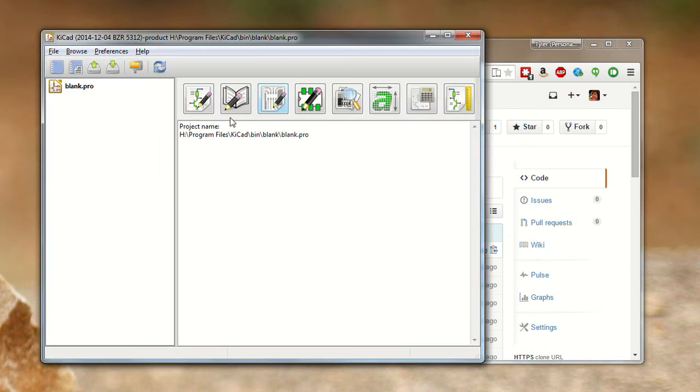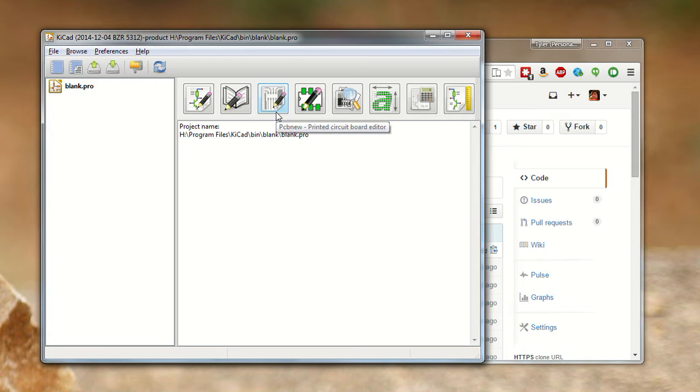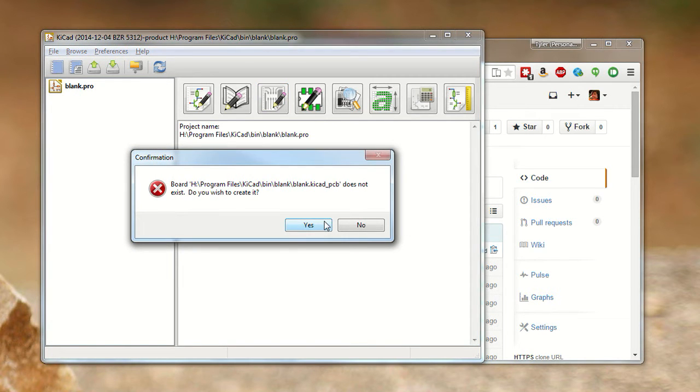So you take that URL, go into KiCad, and we're going to go into PCBnew. It might ask you if you need to create a PCB file if you haven't already.